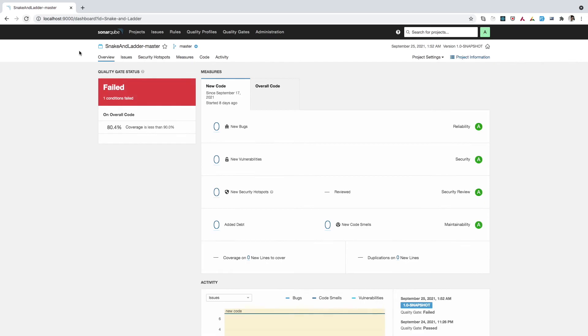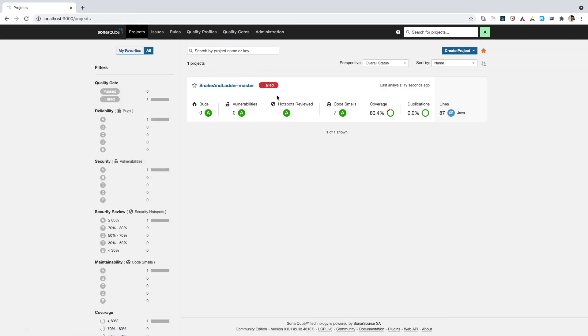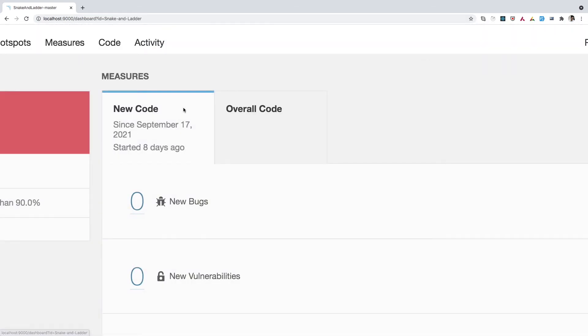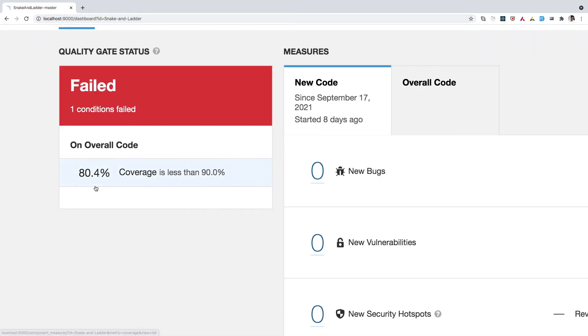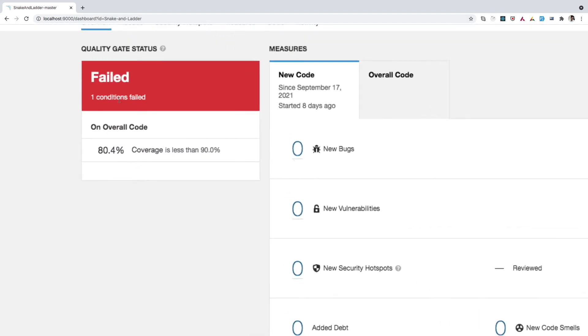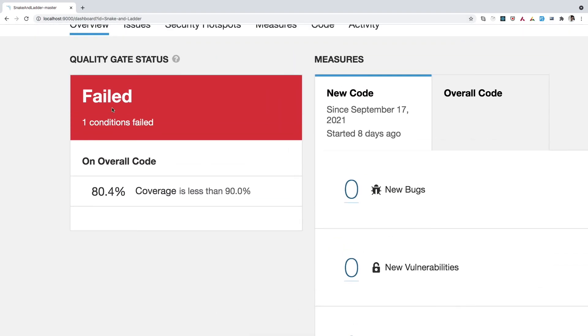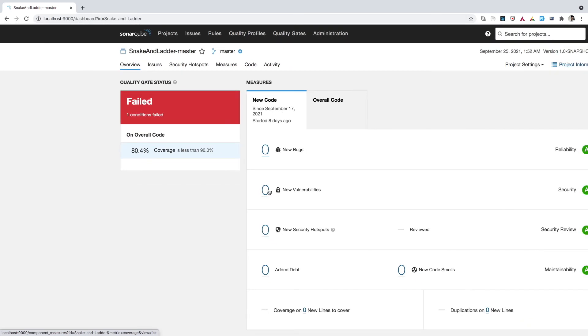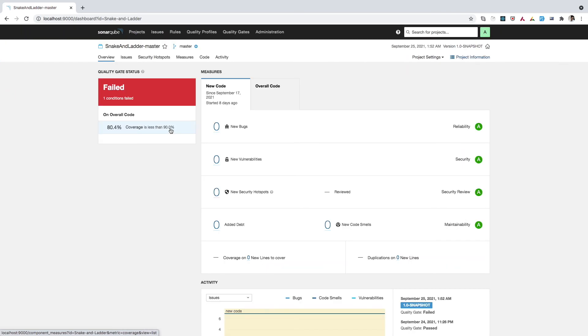So I simply need to go to the sonar cube dashboard and refresh it. So on refresh, now you can see it is showing error. So let's go to the project section once more. Here on the homepage, it is showing fail. So if you go inside, you can simply come here and see the reason for it. So here it says one condition failed and which is coverage is less than 90%. That means we have successfully enabled the quality gate for this project. In the similar way, you can enable multiple quality gates for your project, which you think is important to maintain the overall code quality.